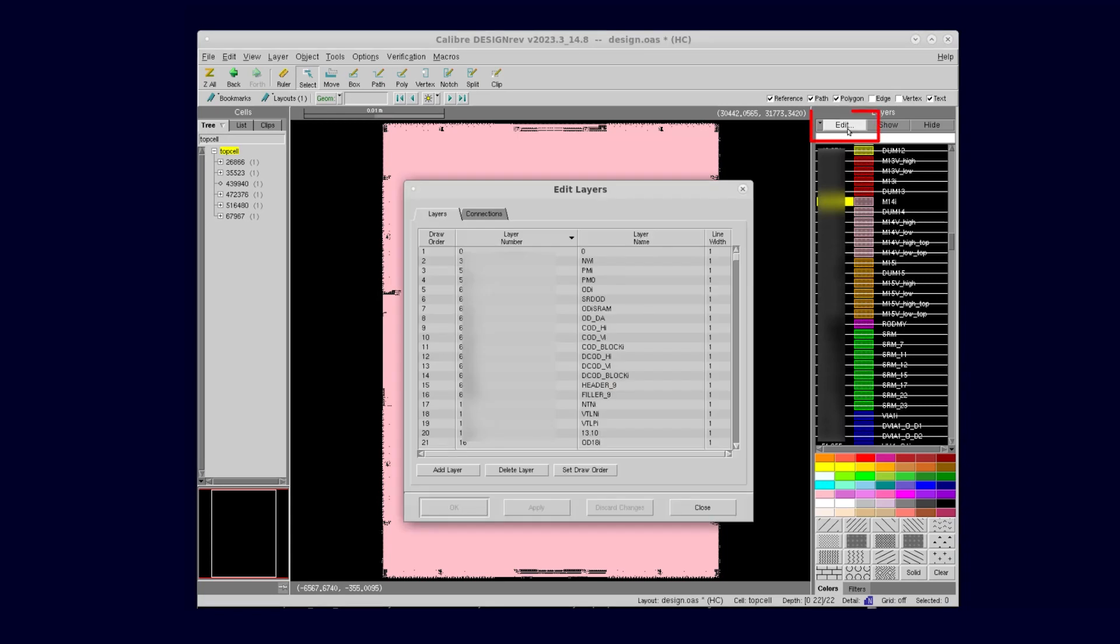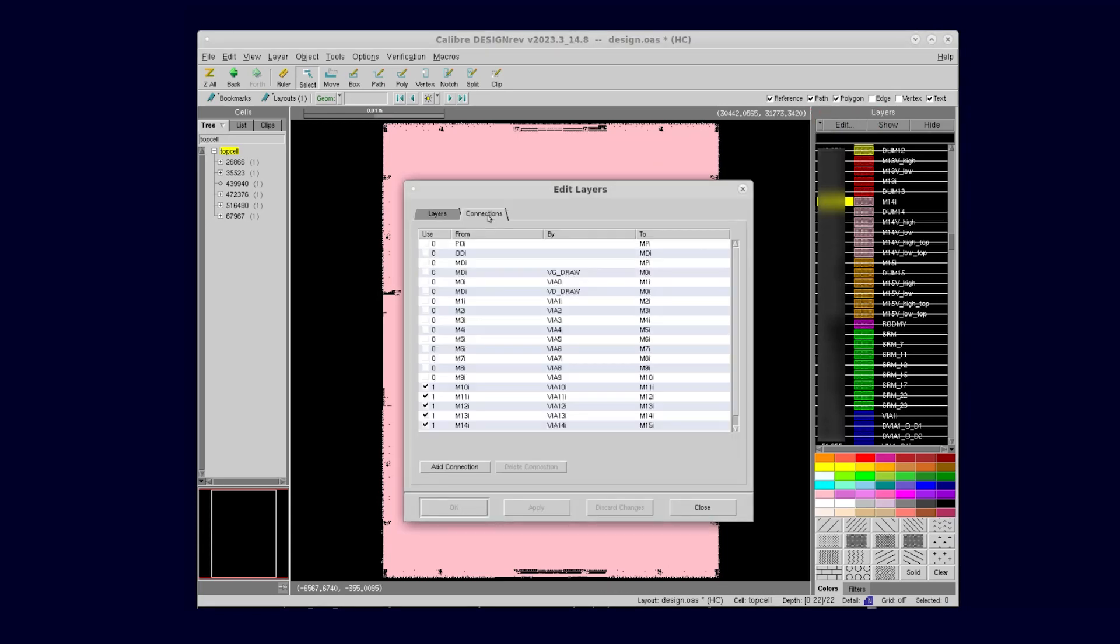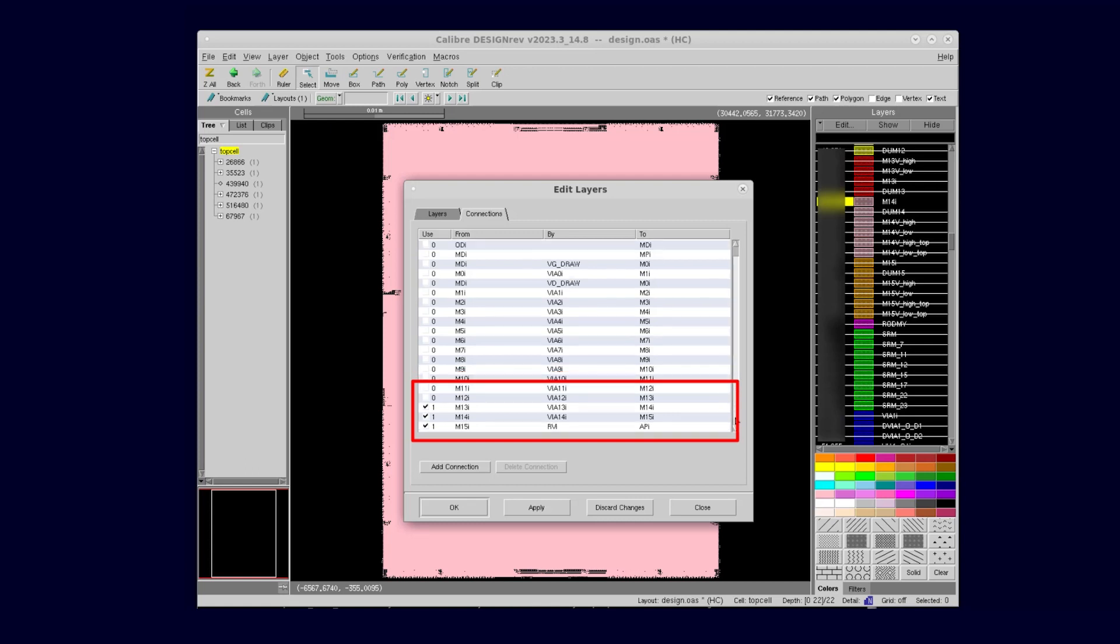Then click the Edit button. In the Edit Layers dialog, click the Connections tab and select Only Layer Connections from Layer API down to Layer M13i. Click the OK or Close button to close the dialog.